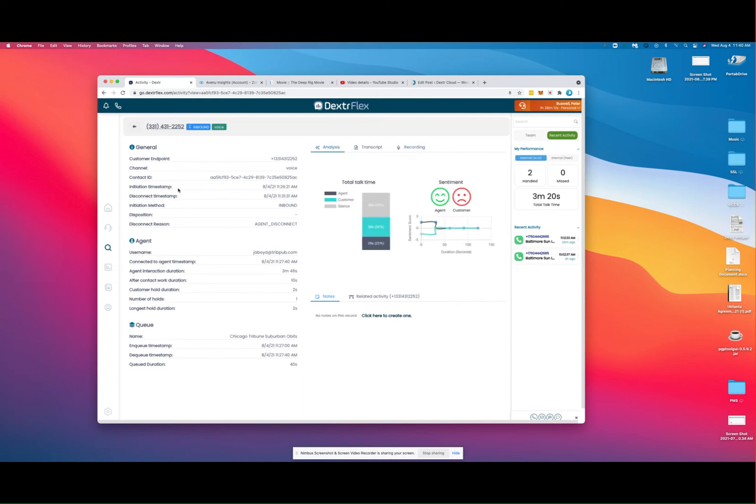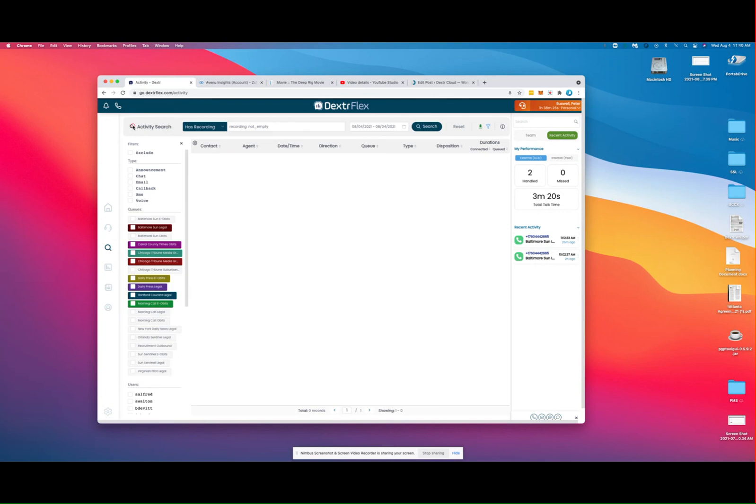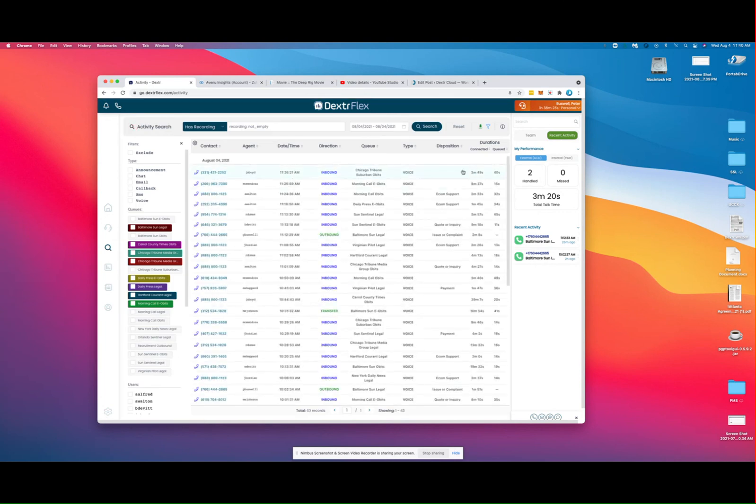You'll also note that all of the information regarding queue activity, agent activity, and the call detail record information is saved and is archived off to storage.